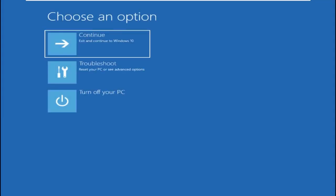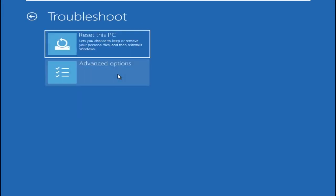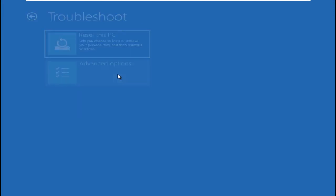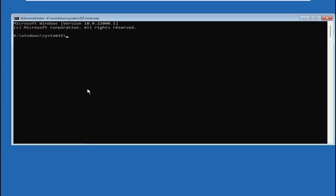On this window, we need to select Troubleshoot, then go to Advanced options, go to Command Prompt, and then type here chkdsk and hit Enter.